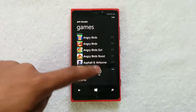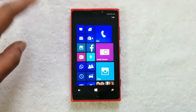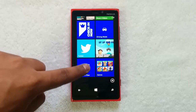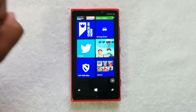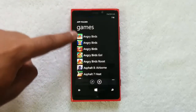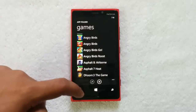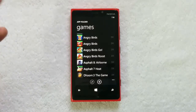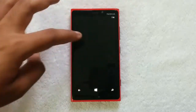Now I'm pinning this folder to the start screen. You can see the Games folder has been created. The Games folder will have all the games so you can quickly access them from the start screen without having to add all the games individually. You can group them into a folder.